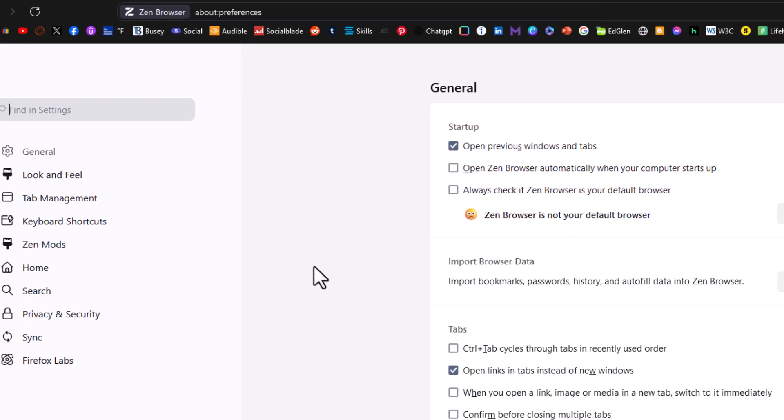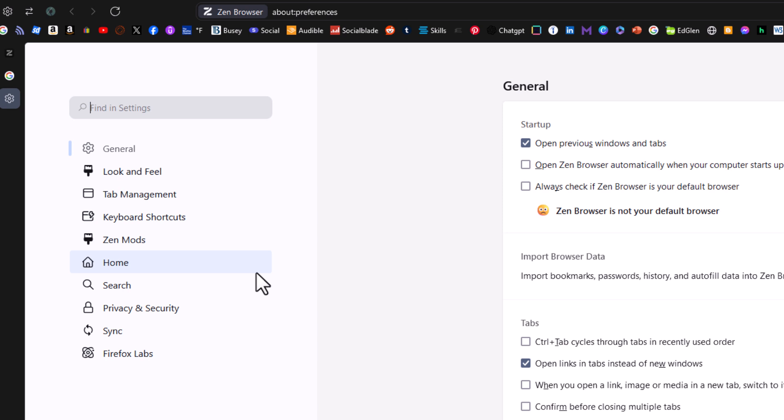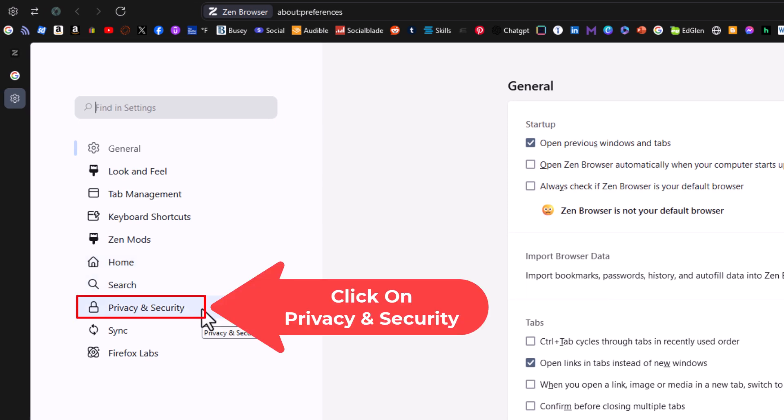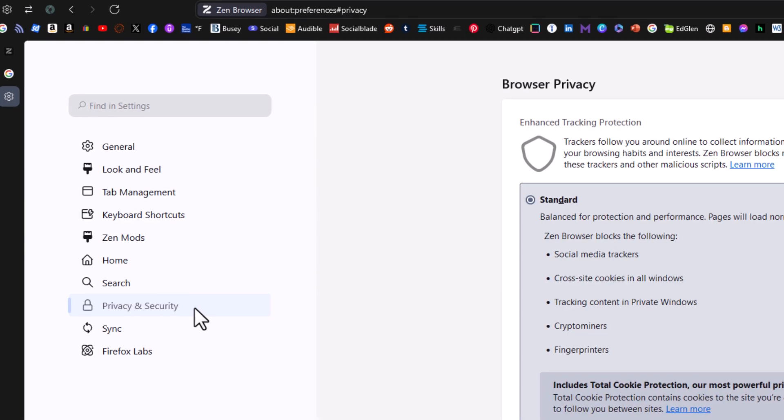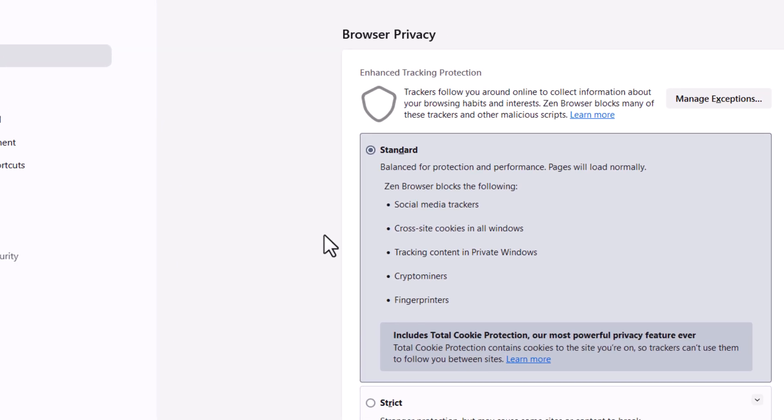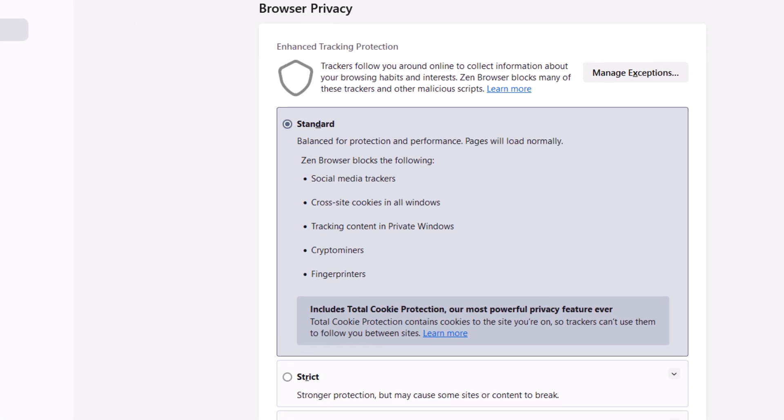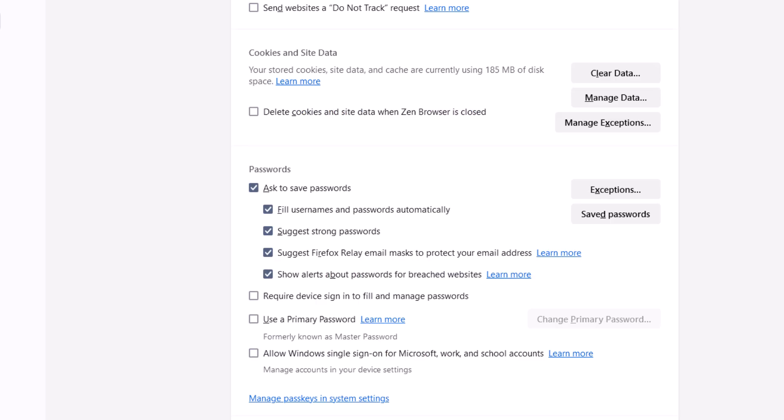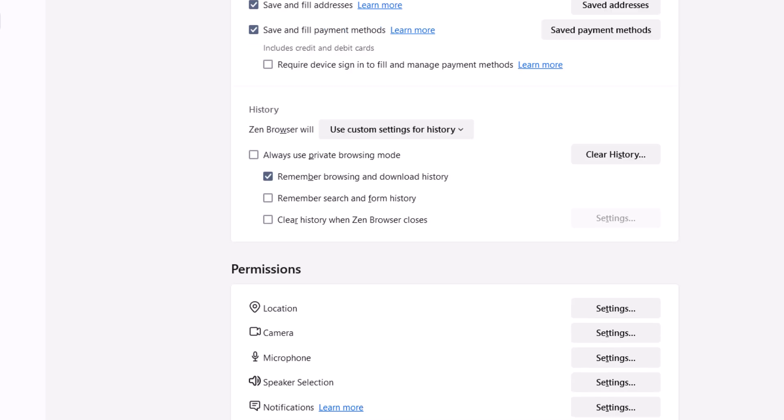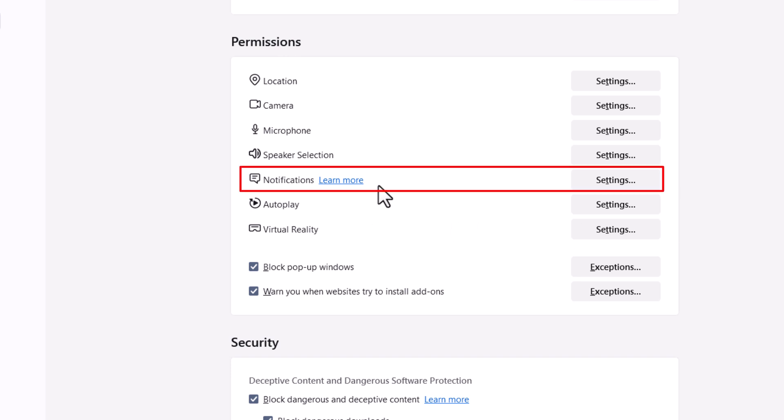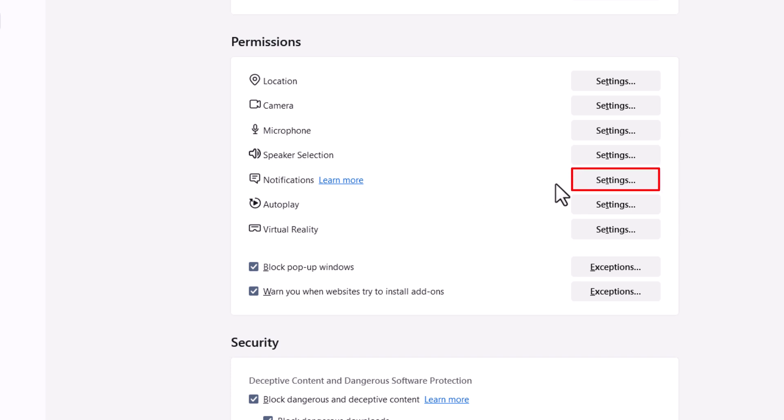Now on the pane on the left hand side, click on privacy and security. Then on the center pane, scroll down to where you see the permissions area and notifications. Click on settings to the right of notifications.